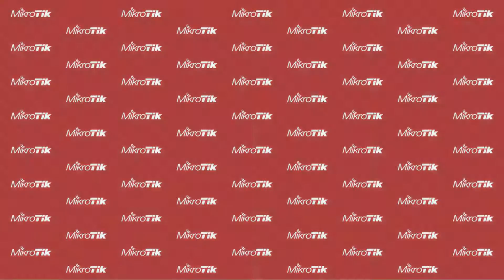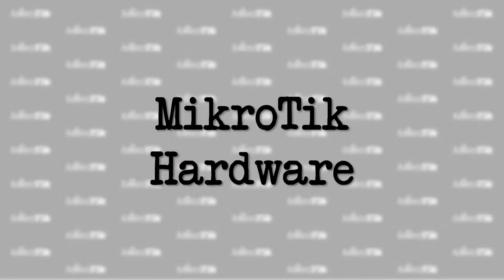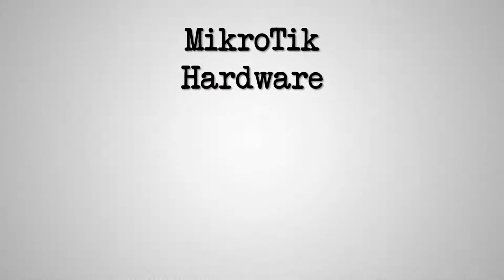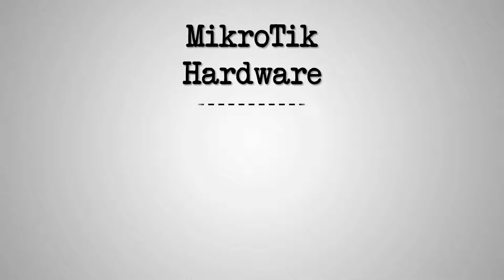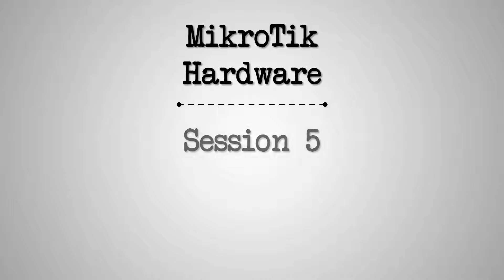Hello everyone, we hope you're doing well and we're very happy that you're watching this video. In the fifth session of MikroTik hardware videos,